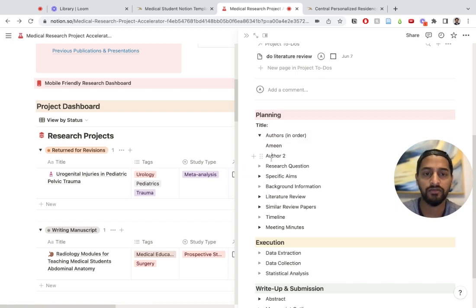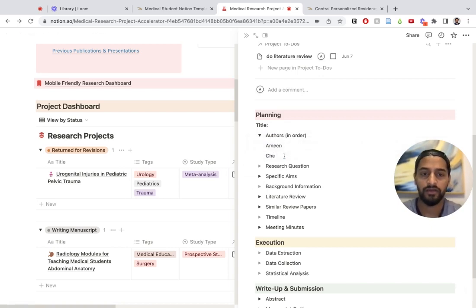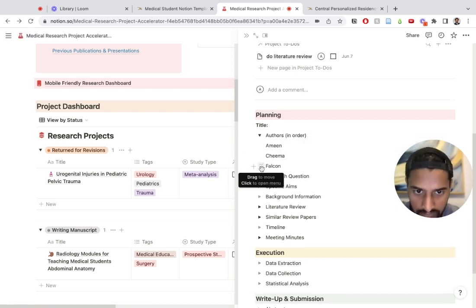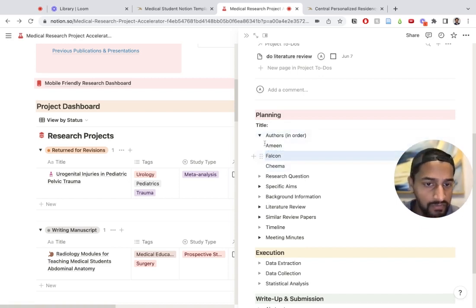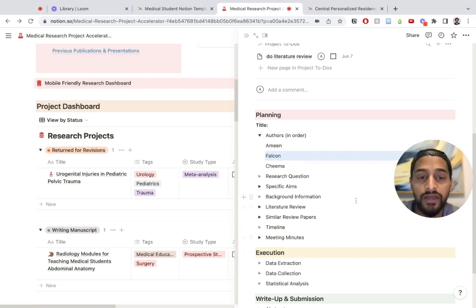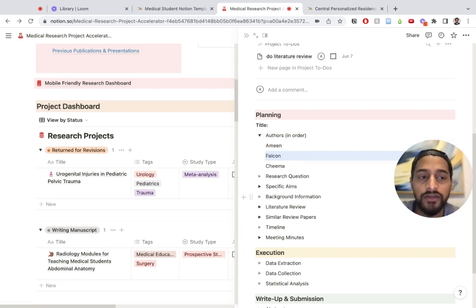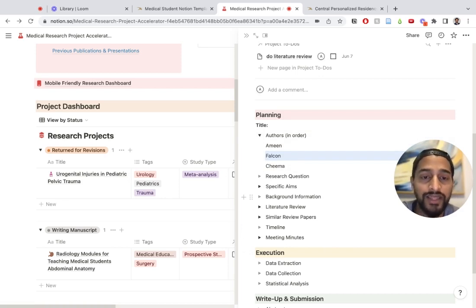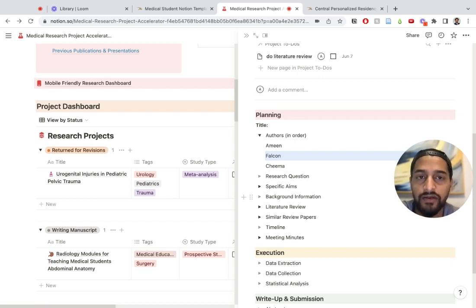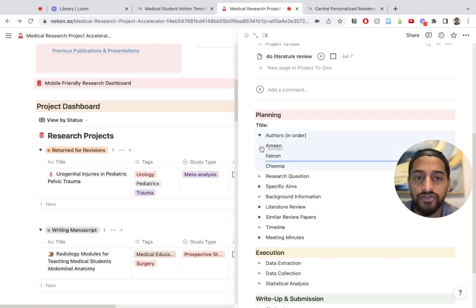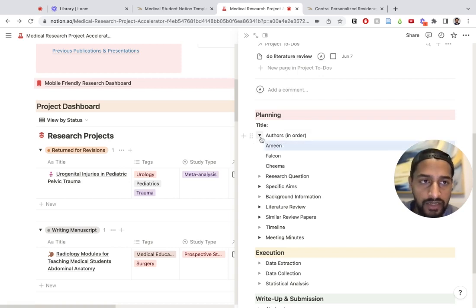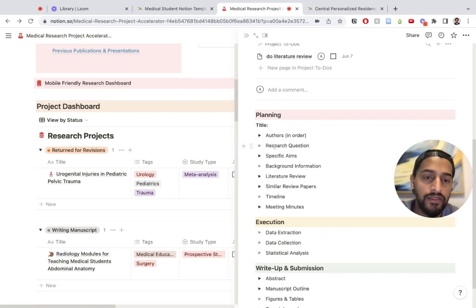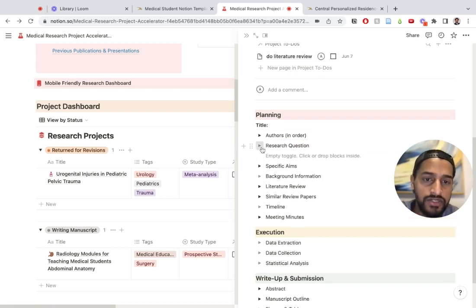Here you have the planning section. You have the different authors and you can put these in order. You can say Amin, Chima, Falcon, and you can arrange them, rearrange them as you like. This is actually a good way. Sometimes when you're putting together a research project, you don't finalize what the authorship order is until you've started writing. That can create problems because people feel that earlier on they did more work. This shows you a live authorship order, and that's going to be available for everyone to see. There's no confusion about it.